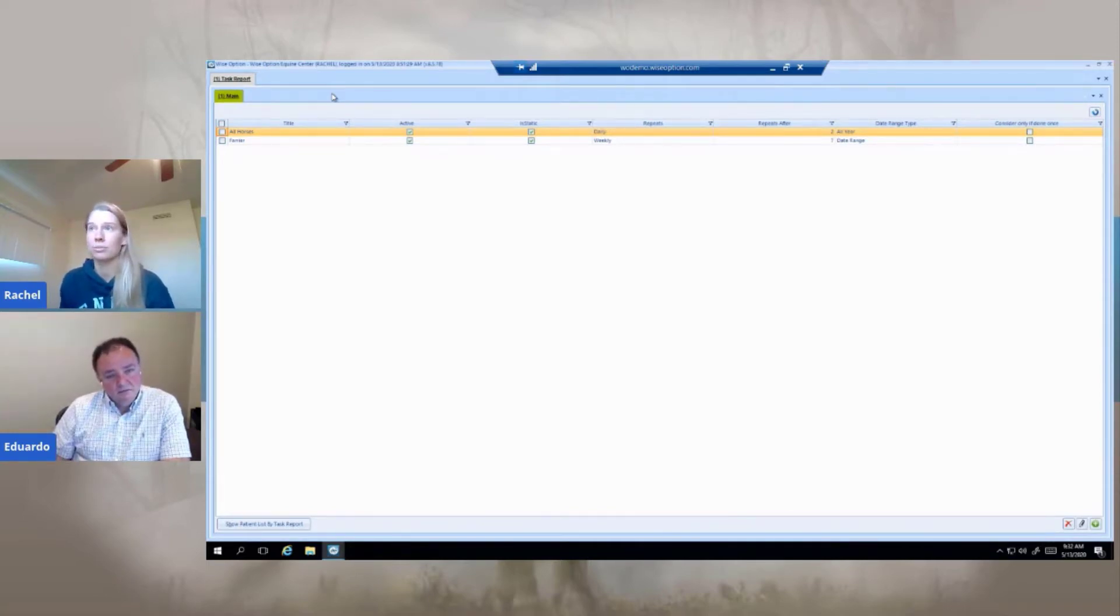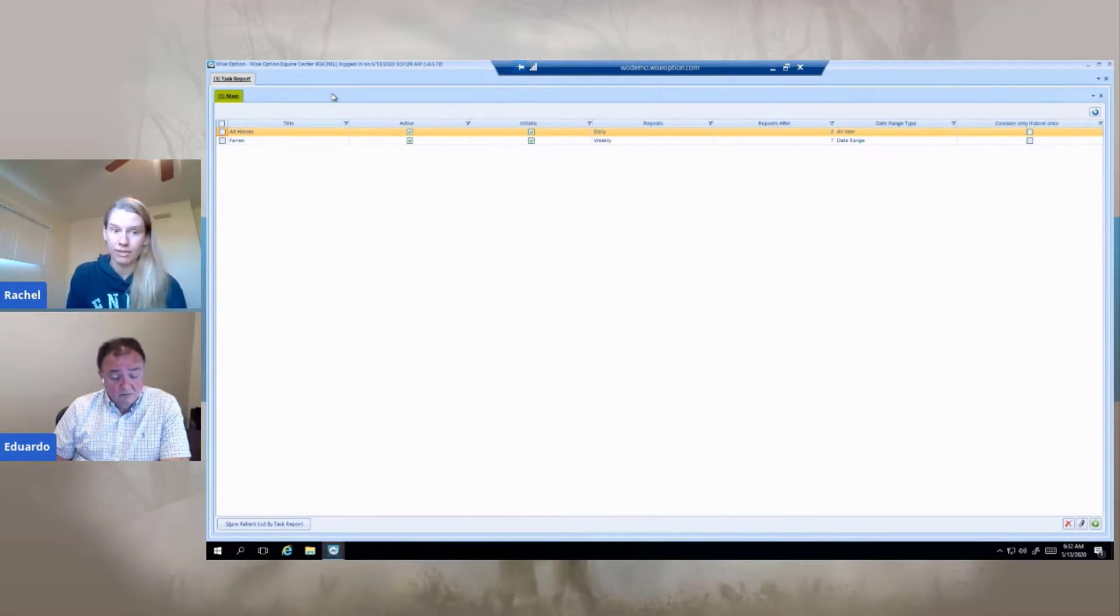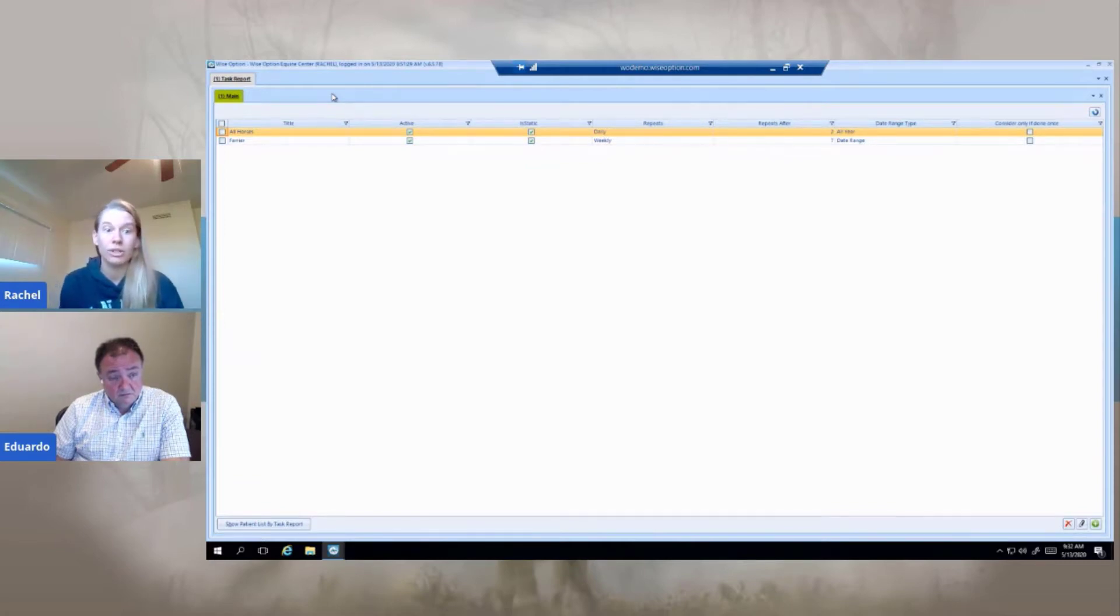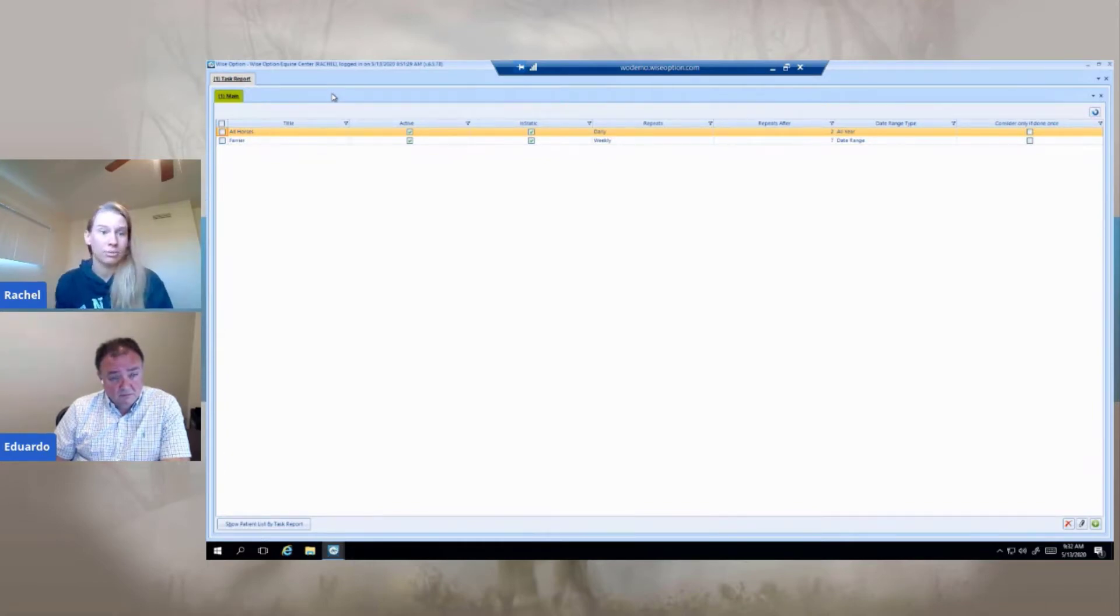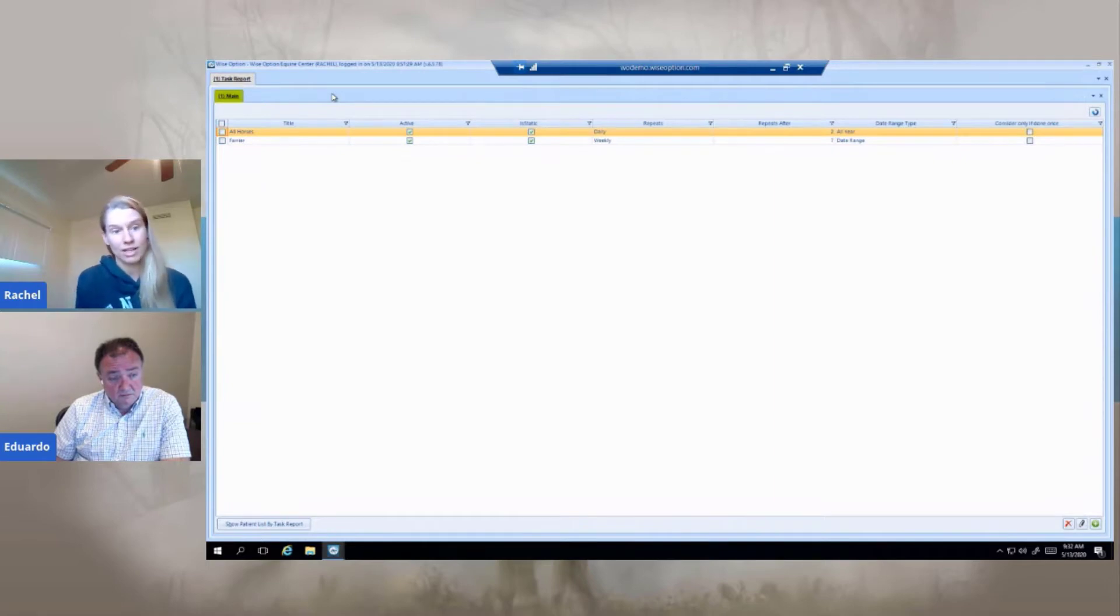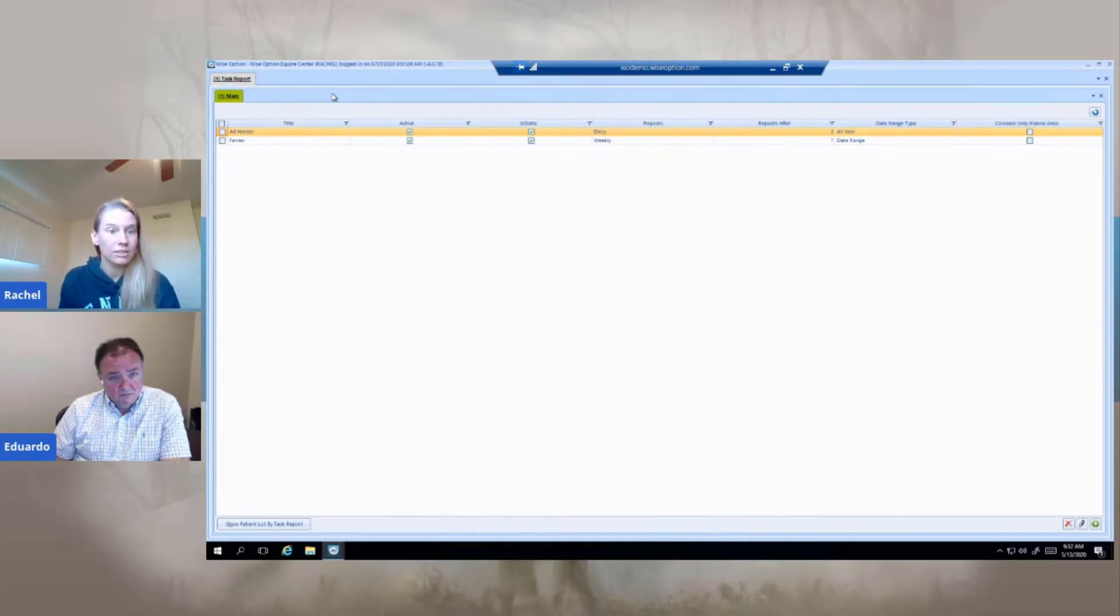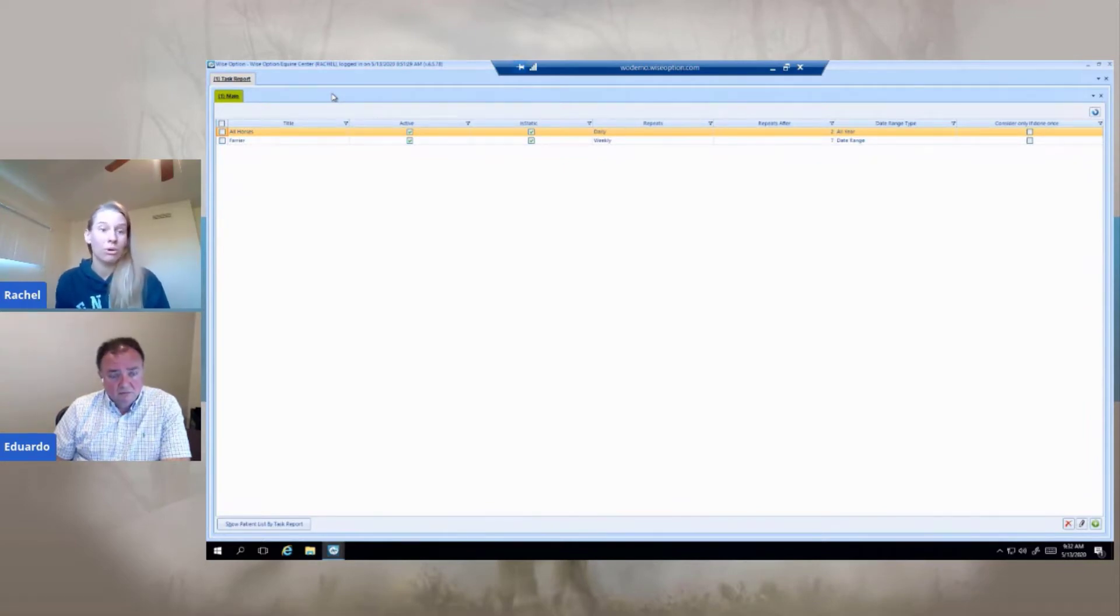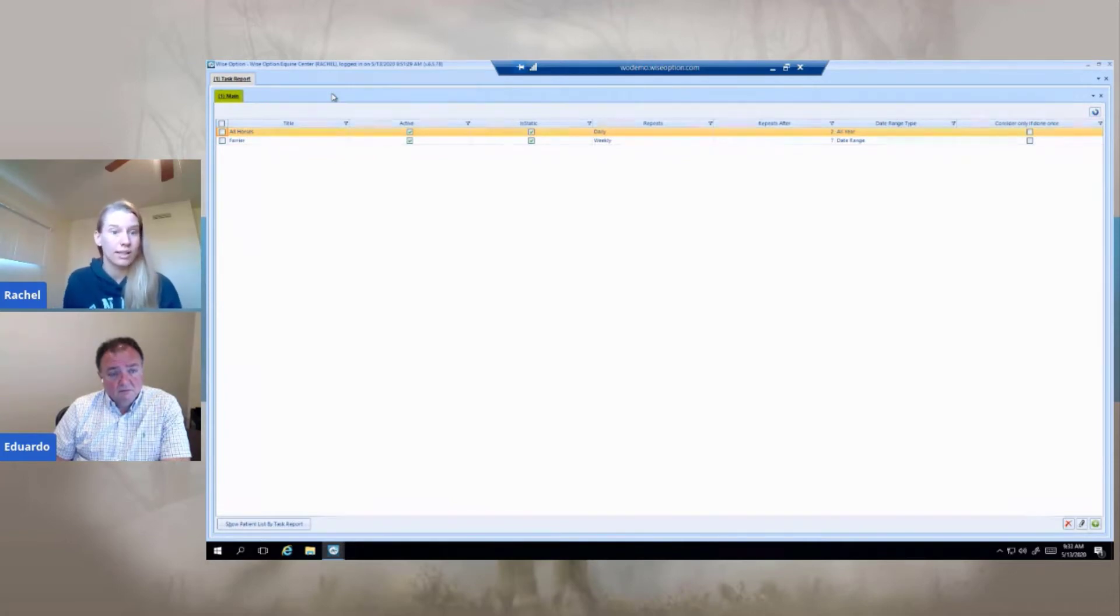The way that the task report works is instead of you searching for future reminders and doing your scheduling based off of that, this actually does a scheduling based off of procedures you've already entered in the computer. So when the farrier comes and does 30 horses, you can charge for the farrier for that date. And through these task reports, you can tell the system, I want you to tell me which of these tasks hasn't been done in the last X amount of time. For instance, my farrier report is for seven weeks, and it searches for the task farrier trim.